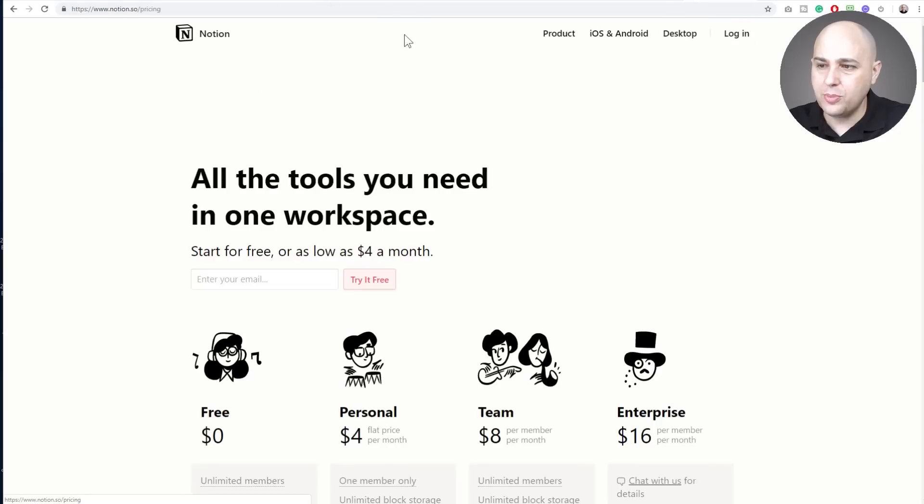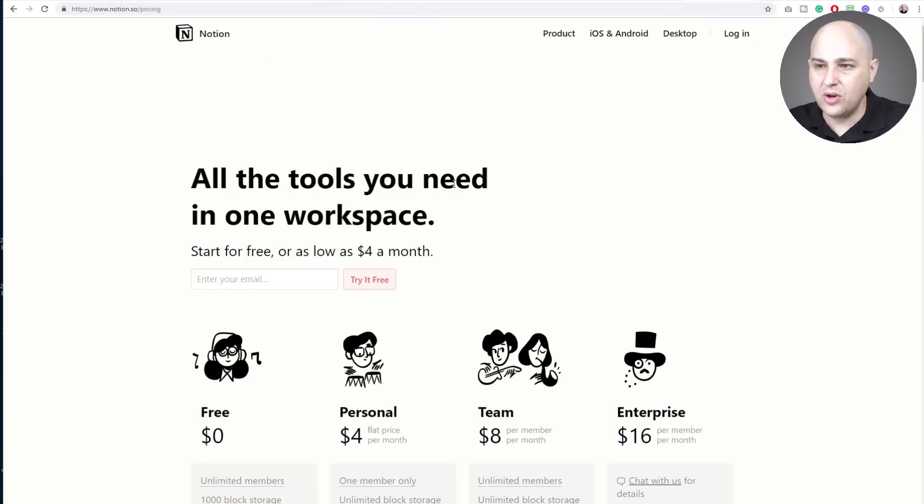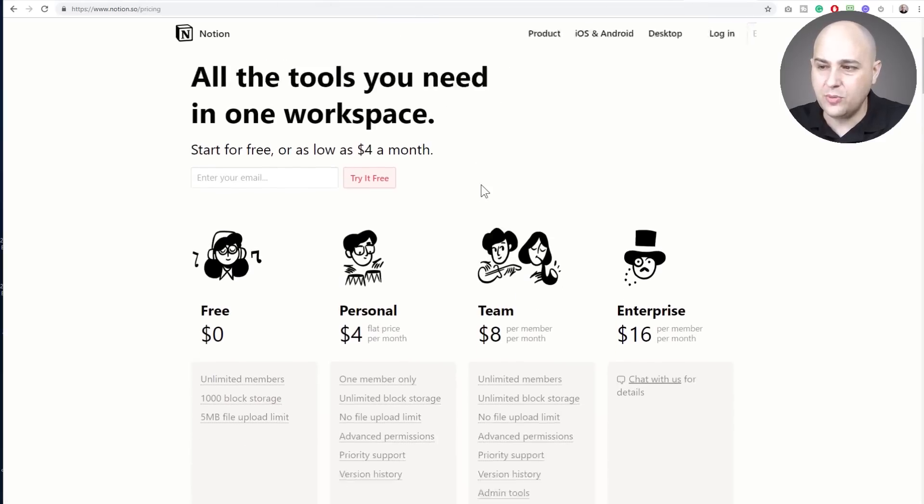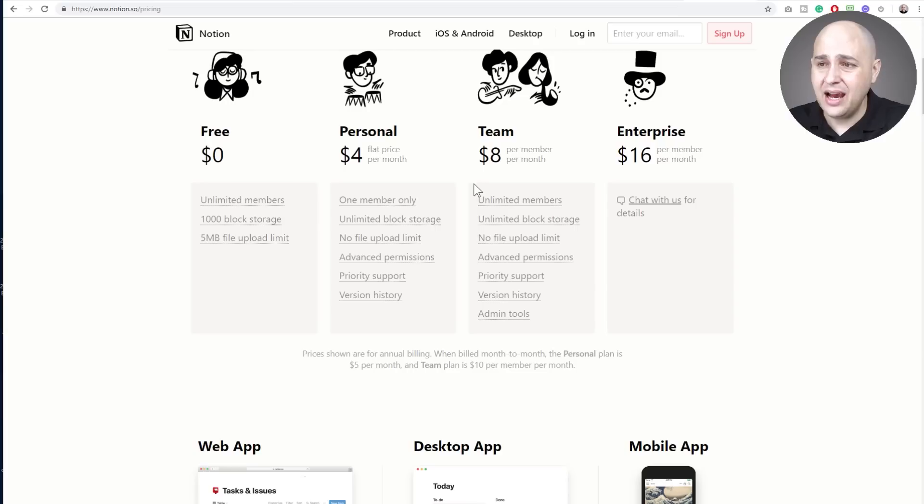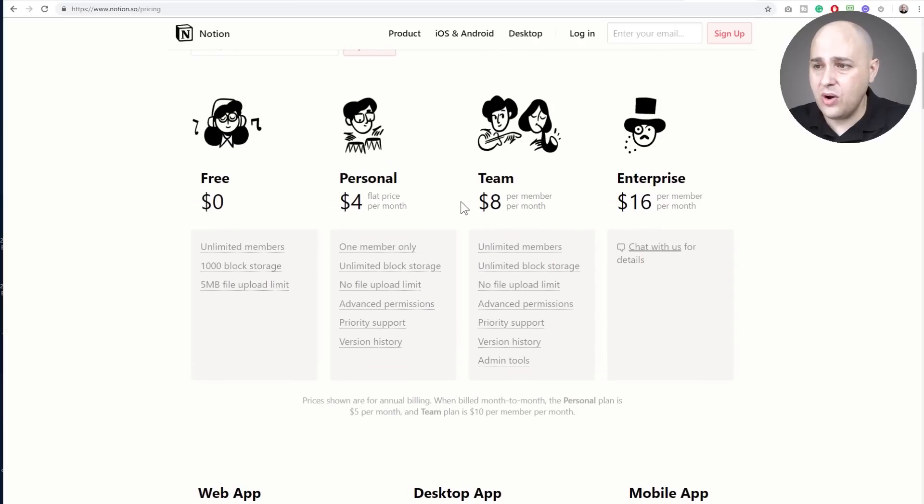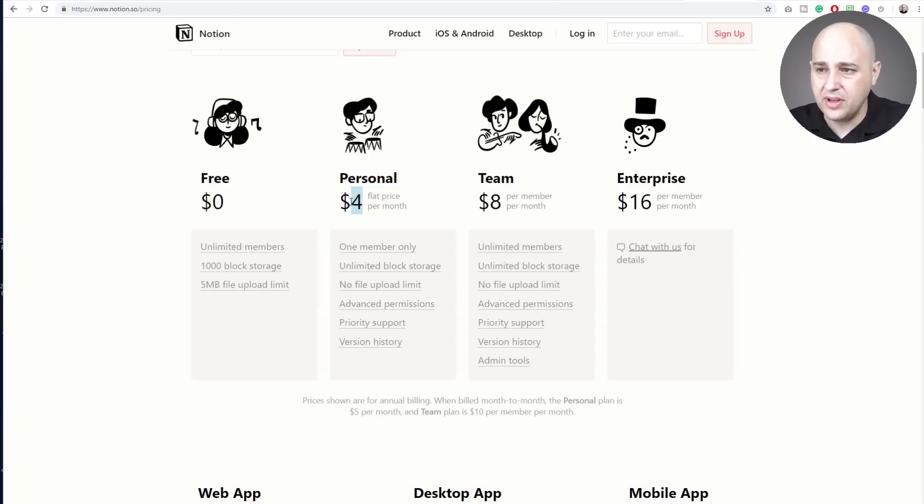So this is quite interesting and it's actually quite affordable. So I'm going to go here to the pricing plan. So initially when I saw their pricing, I really thought, well, this is going to add up. So here's their personal plan, it's four bucks per month and here is the team plan.